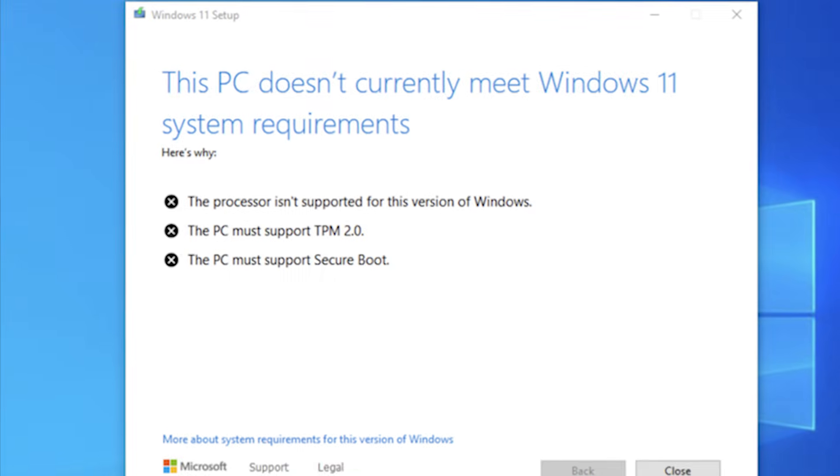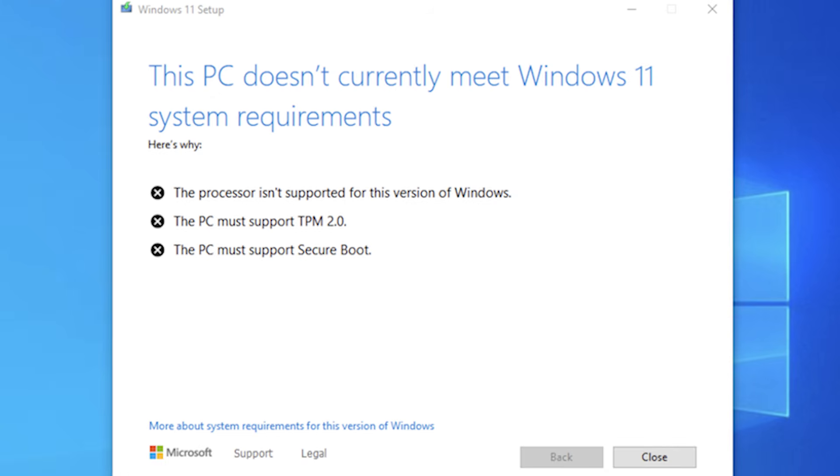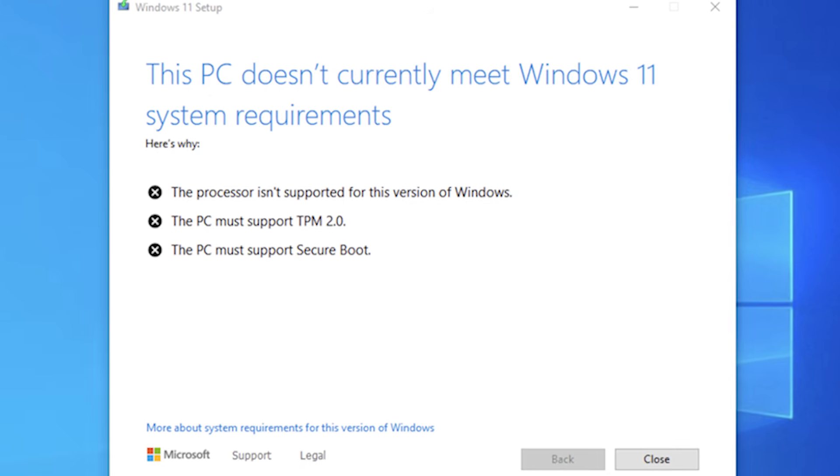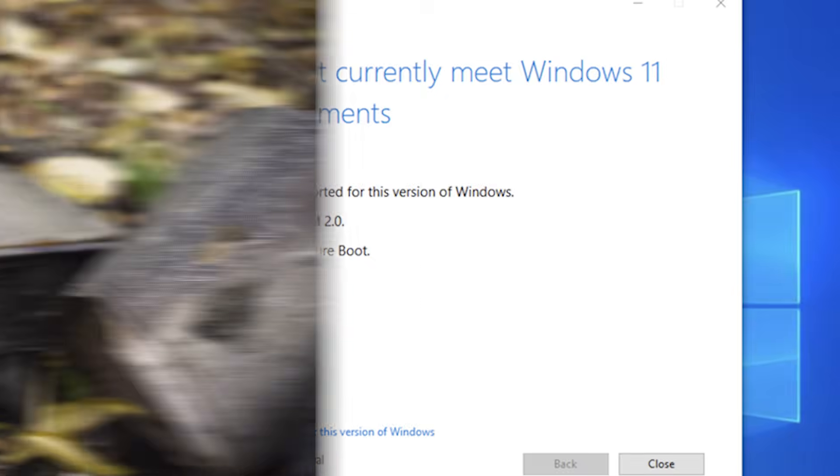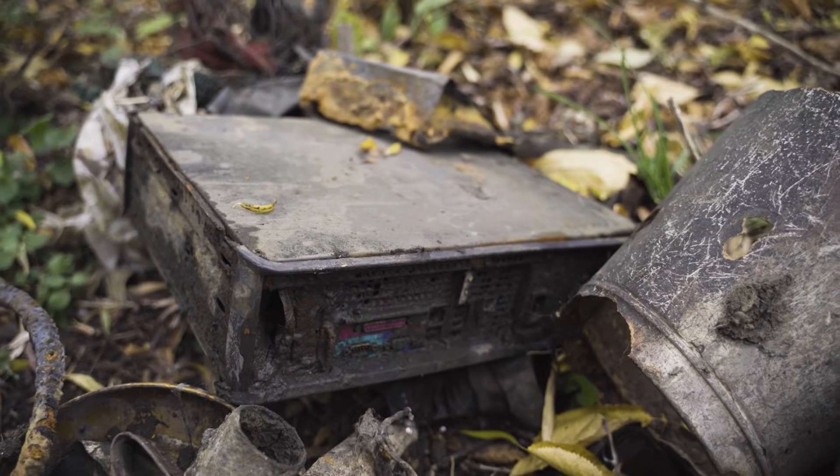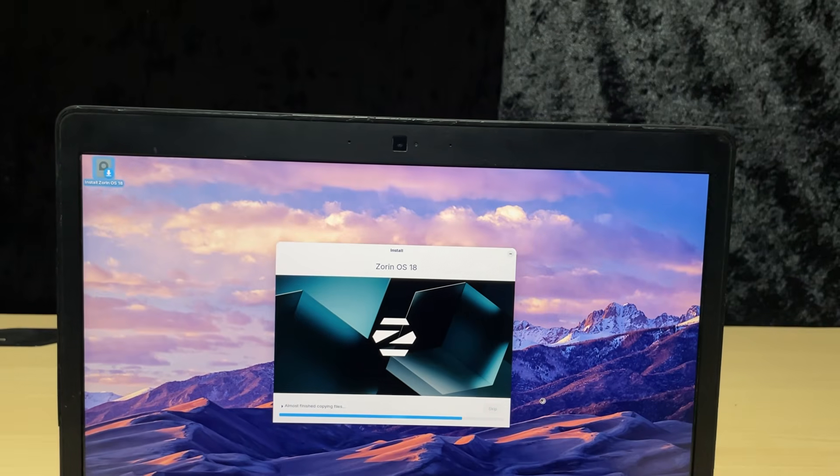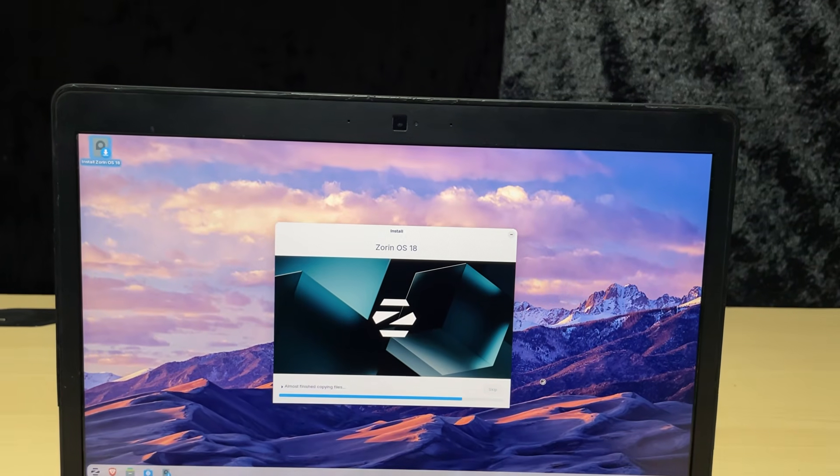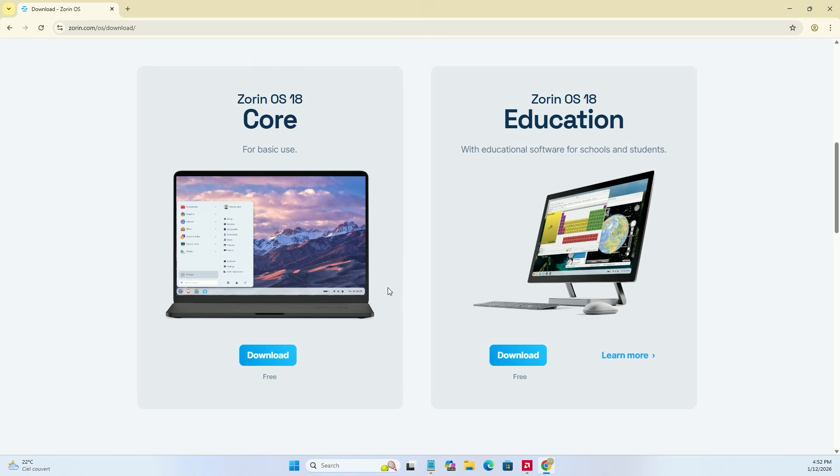Just because Microsoft says your hardware is unsupported because of TPM 2.0 doesn't mean your computer belongs in the trash. I'll guide you through the entire installation and initial setup. Let's get started.